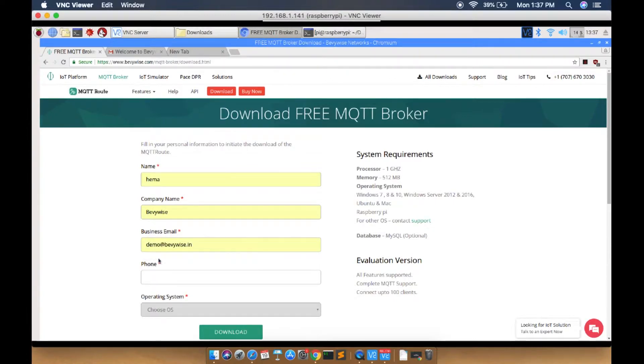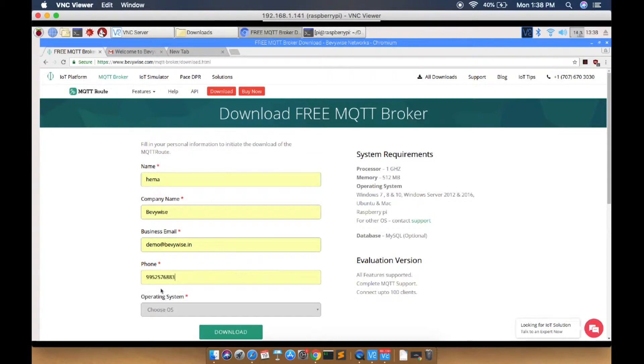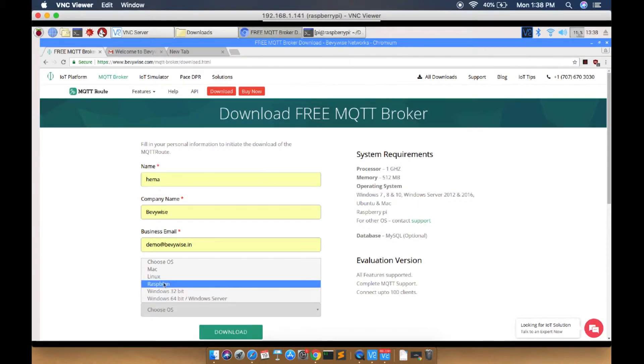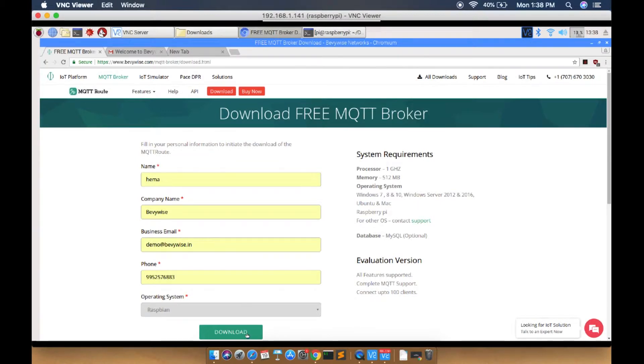Please provide a valid email ID since the download link will be sent to your email. Enter your phone number, choose the OS Raspbian, and click download.